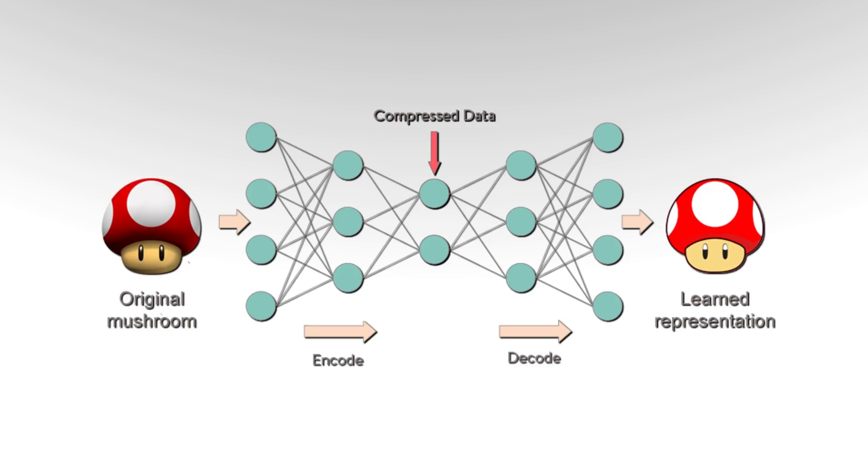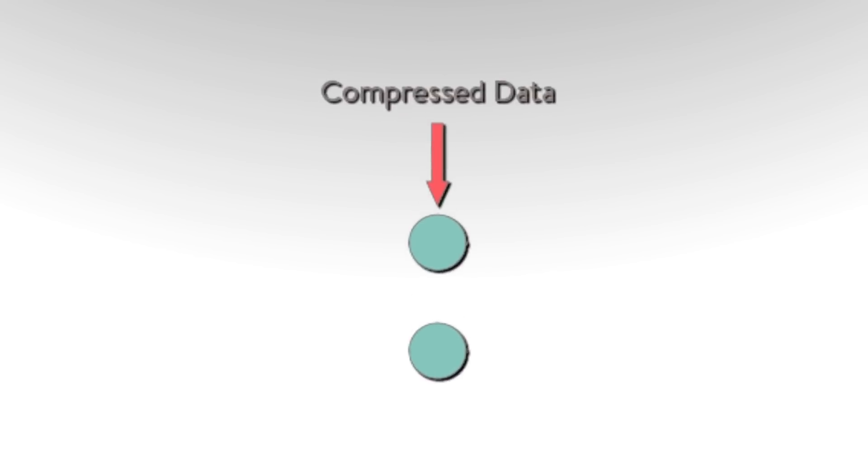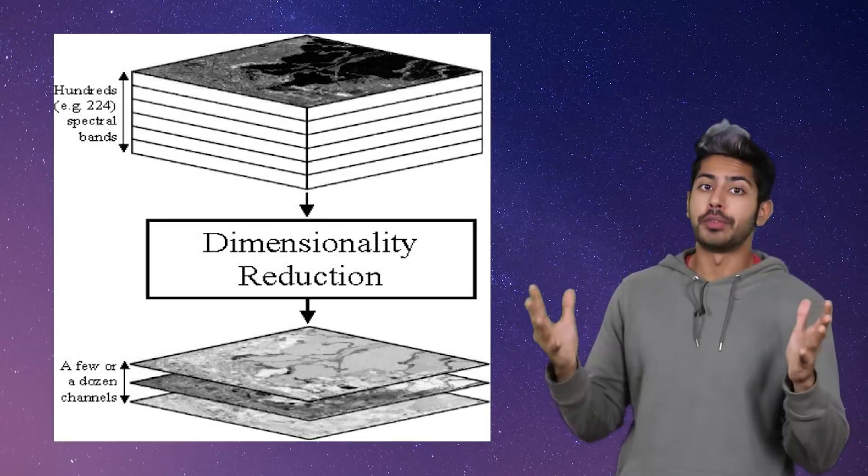Once the network can reliably reconstruct its input, the hidden layer must contain enough information to represent the output. If, as is typical, the hidden layer is smaller than the input and output layers, what it represents is the same information in a lower density. It's a much more dense representation of the input data, one that is learned over time.